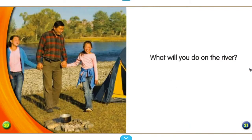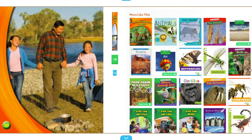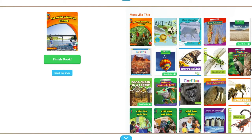What will you do on the river? There were many different vocabulary words in that story — talk about them with your family. Also have a discussion about what you would do on a river.